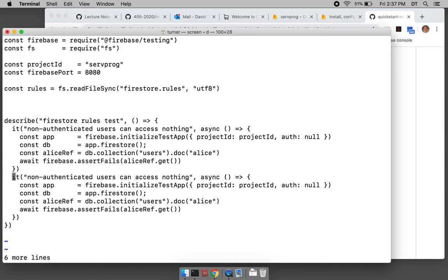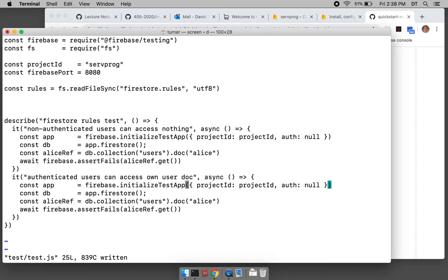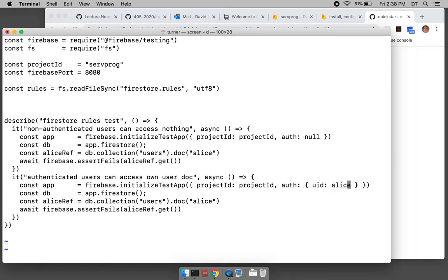We're going to have another test: 'authenticated users can access their own user doc'. Here's the Alice ref. Now what we want to do is authenticate with uid equal to Alice and a name — I'll leave the email out. So we're going to authenticate as a user whose username is Alice.